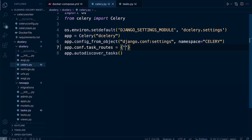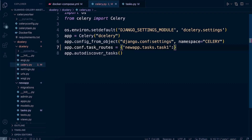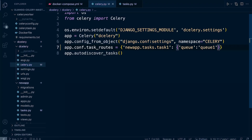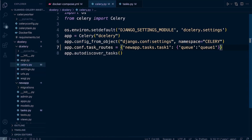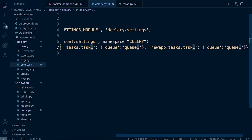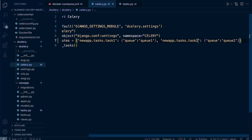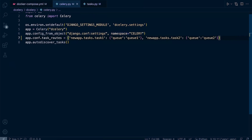We assign the route for `new_app.tasks.task_one` with key `queue` set to `q1`. We copy and paste that entry for task two, updating it to `task_two` routed to `q2`. We now have two tasks and two queues assigned — task one to Q1 and task two to Q2.